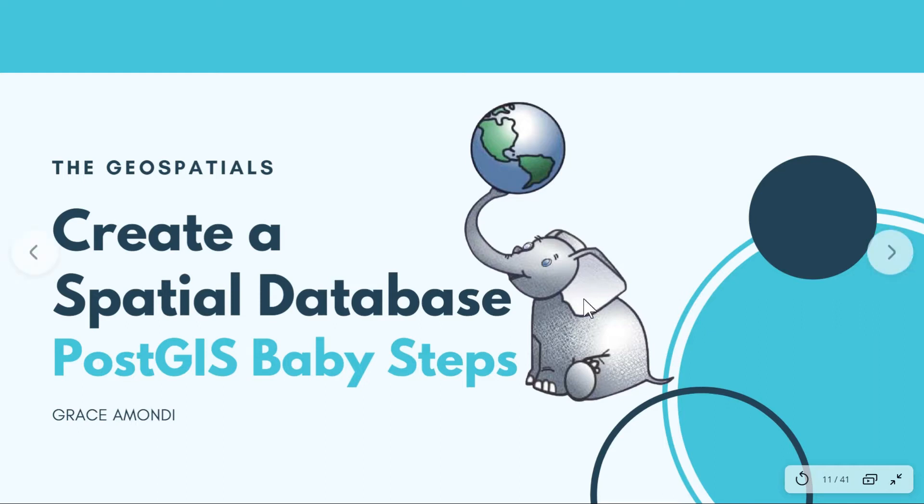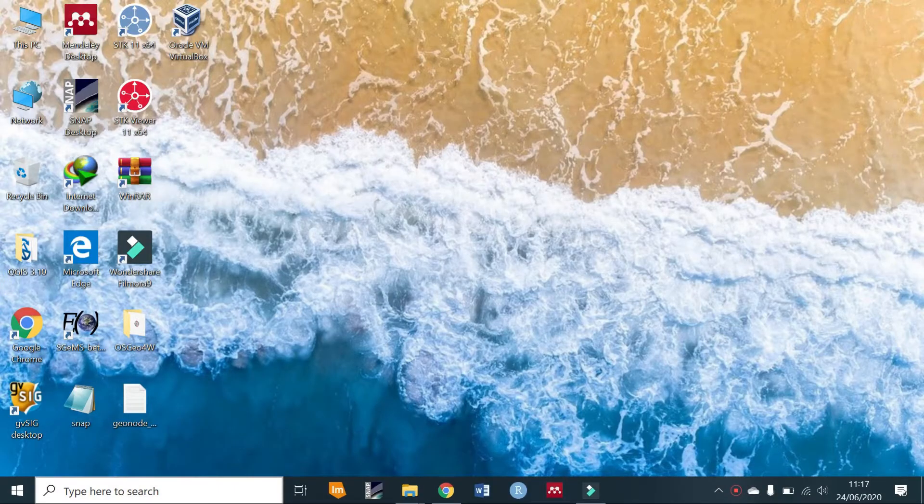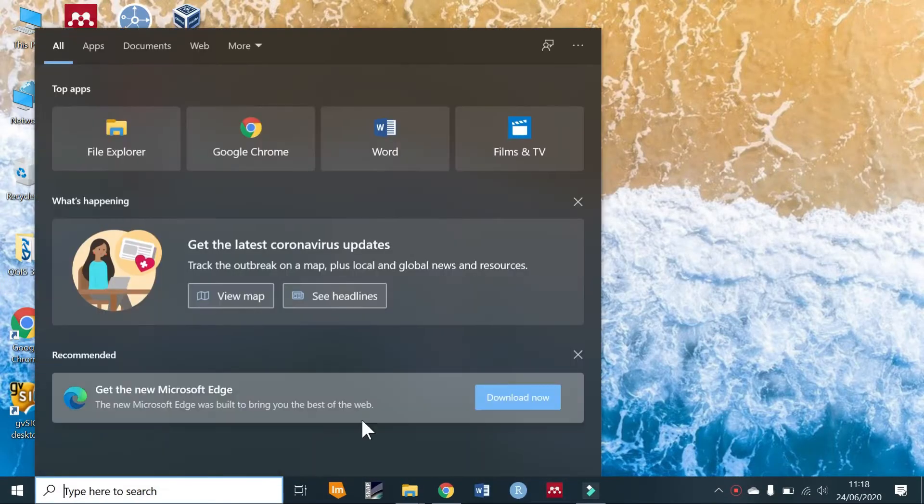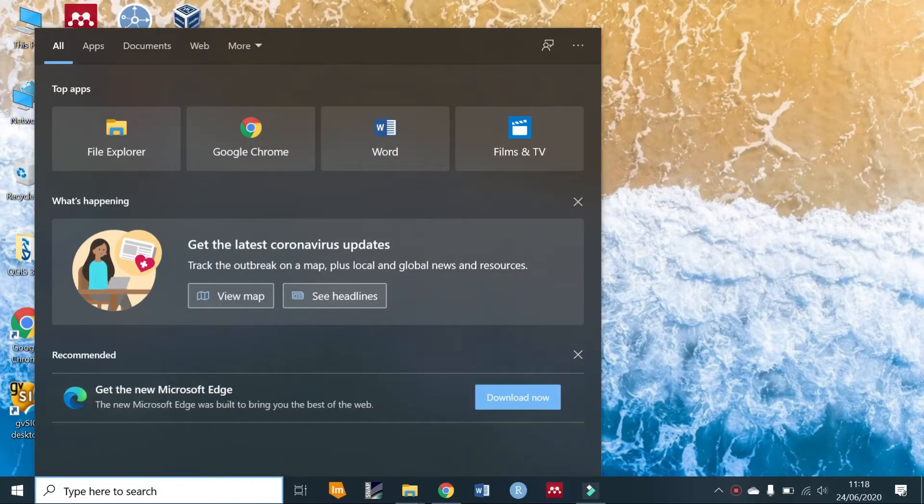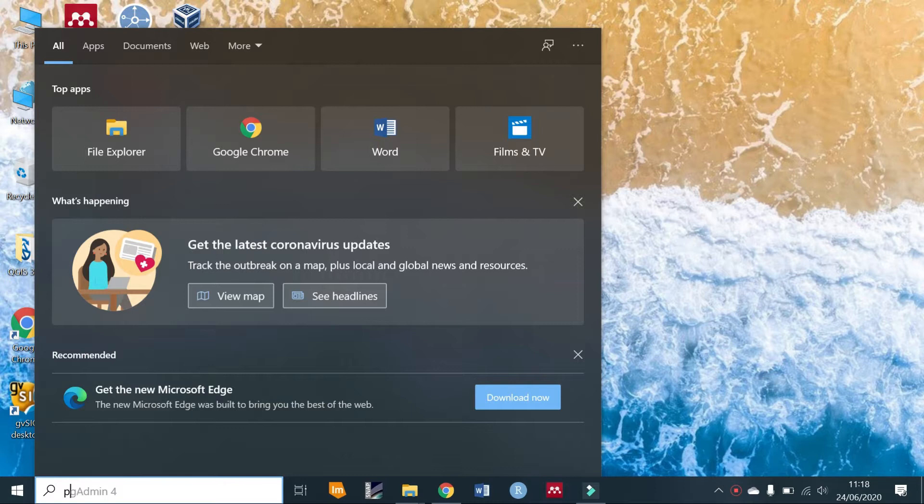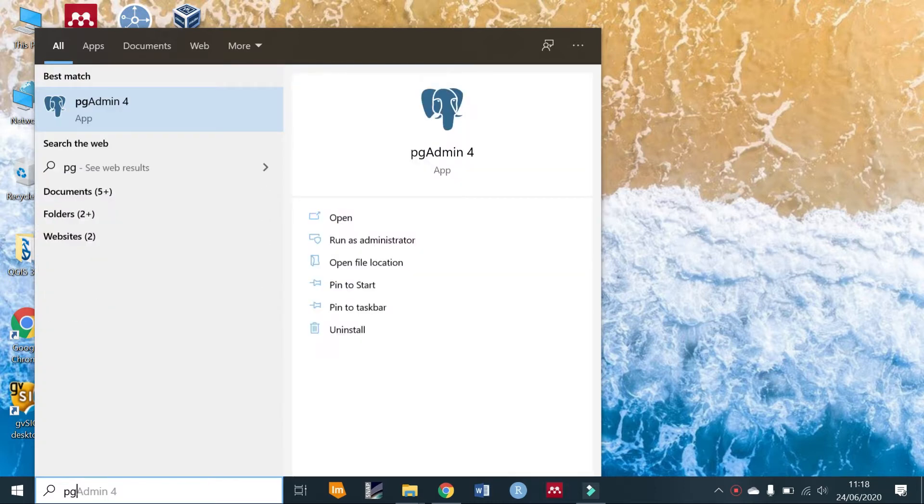Hello everyone, welcome back to the Geospatials. In this tutorial we are going to be creating a database and making it spatial by adding in PostGIS. In order to do that, if you have already installed pgAdmin, just open it.